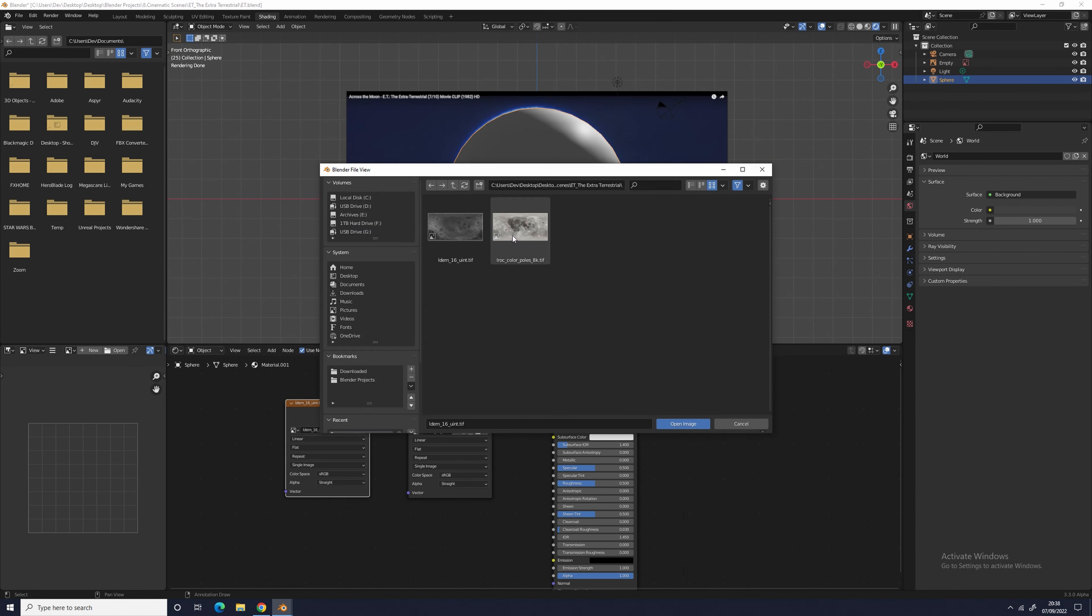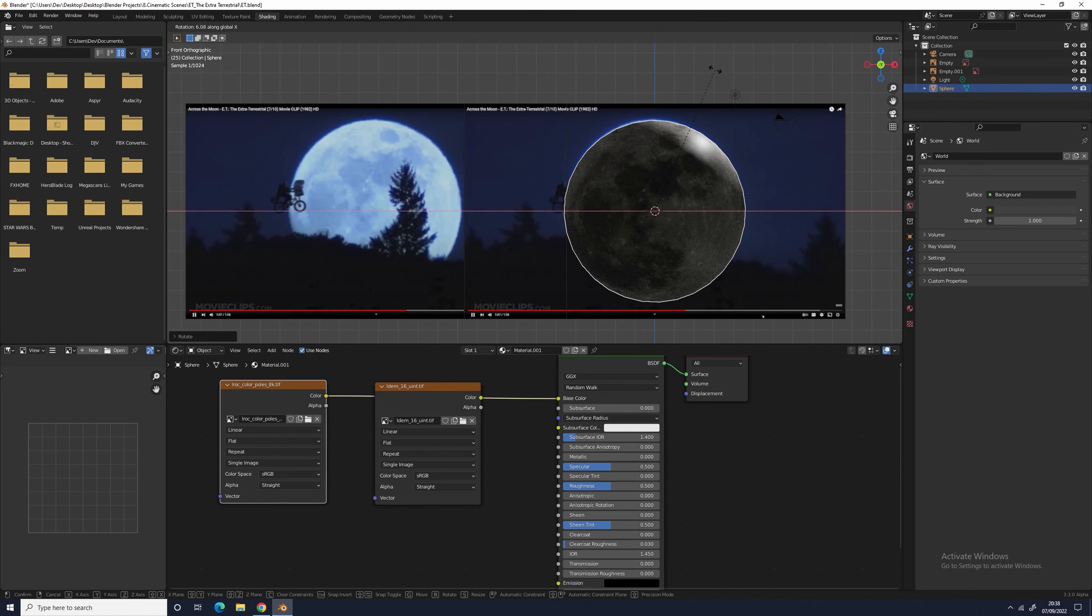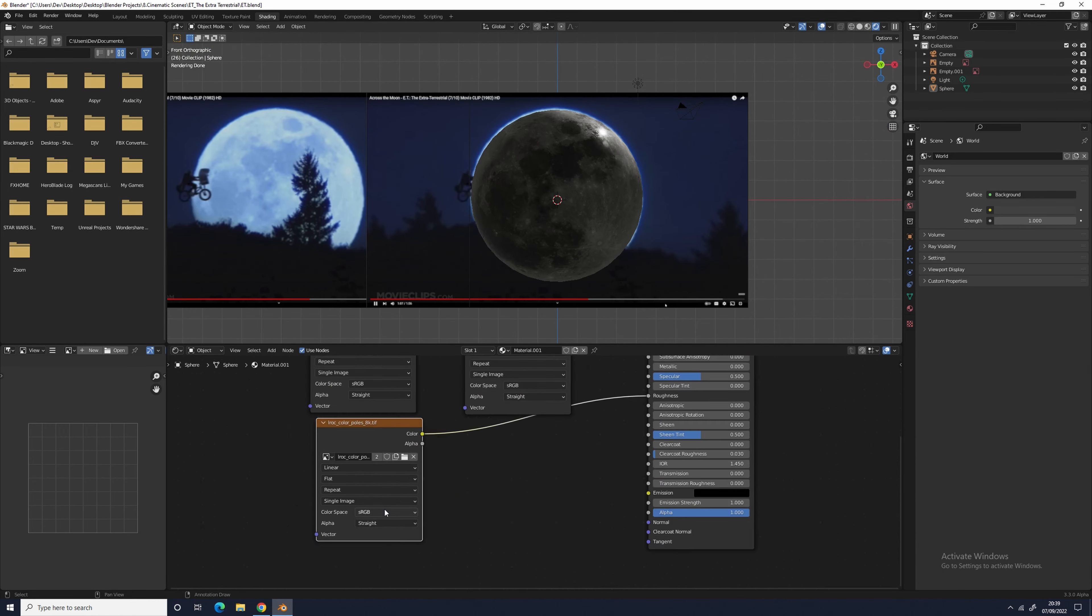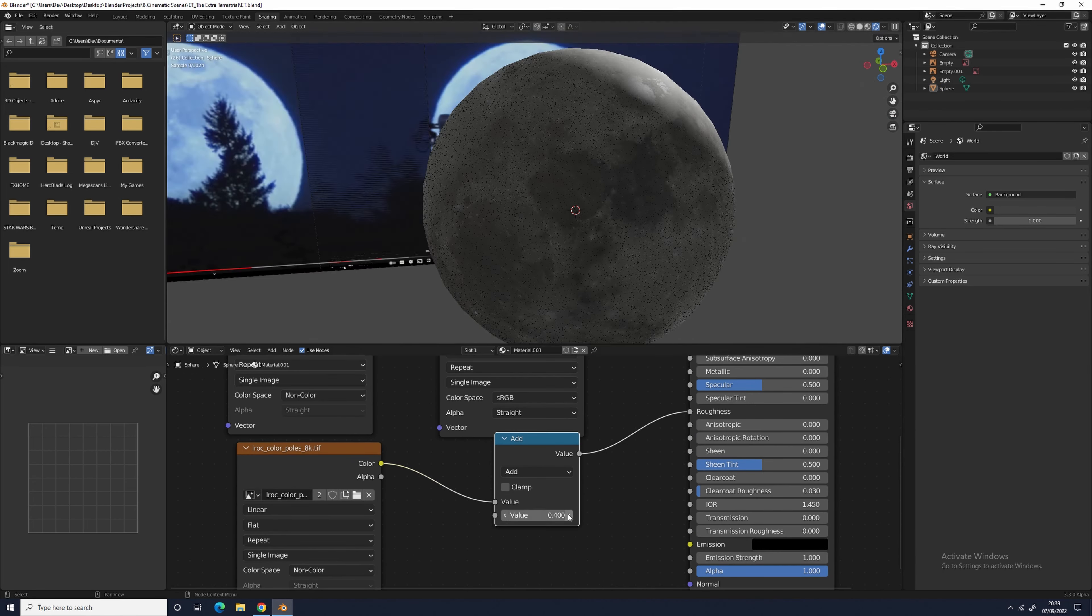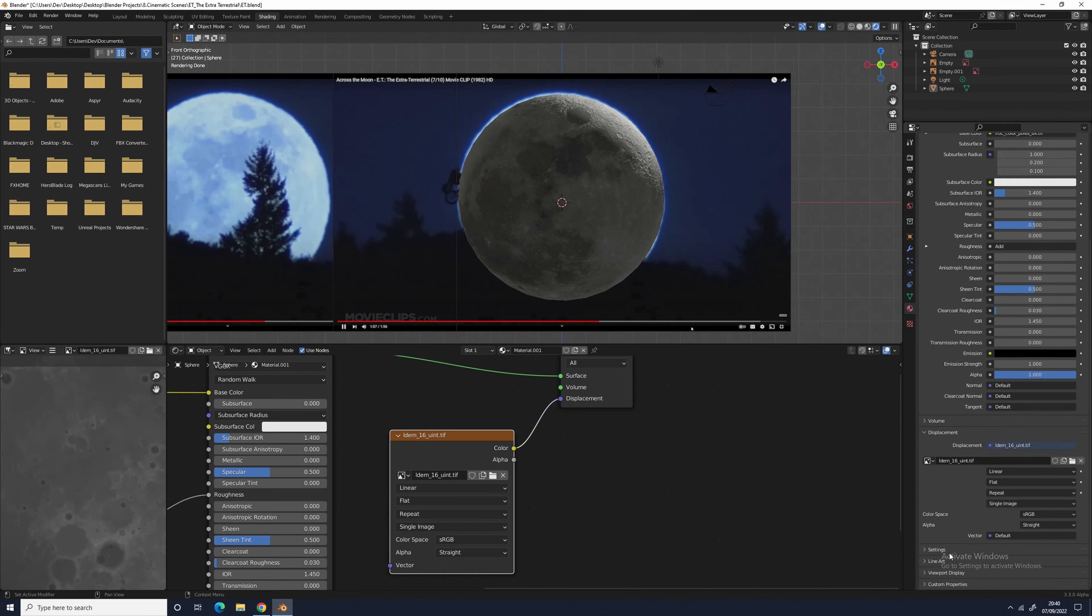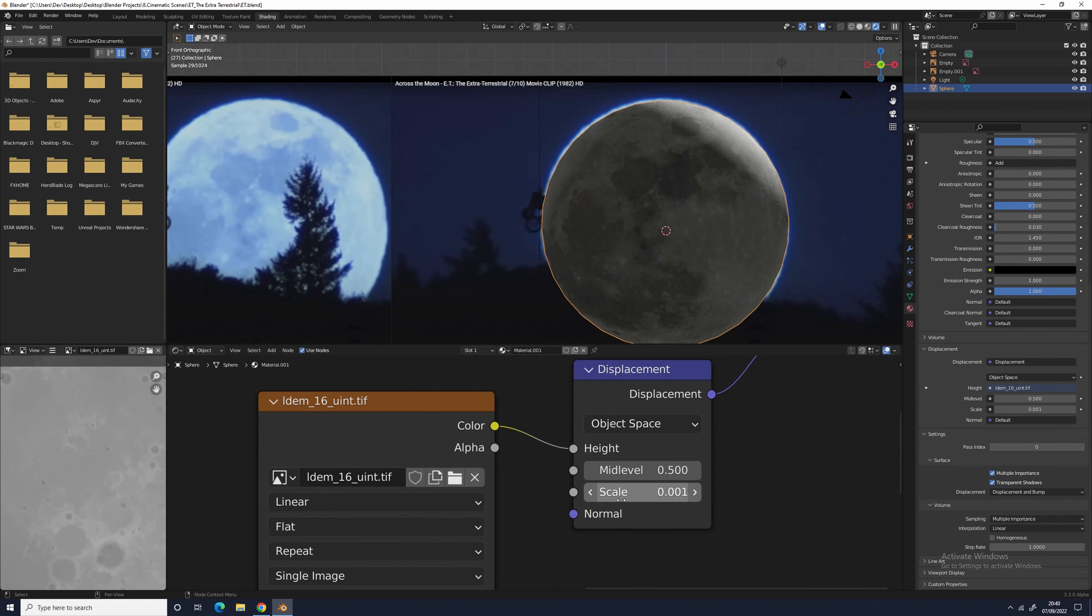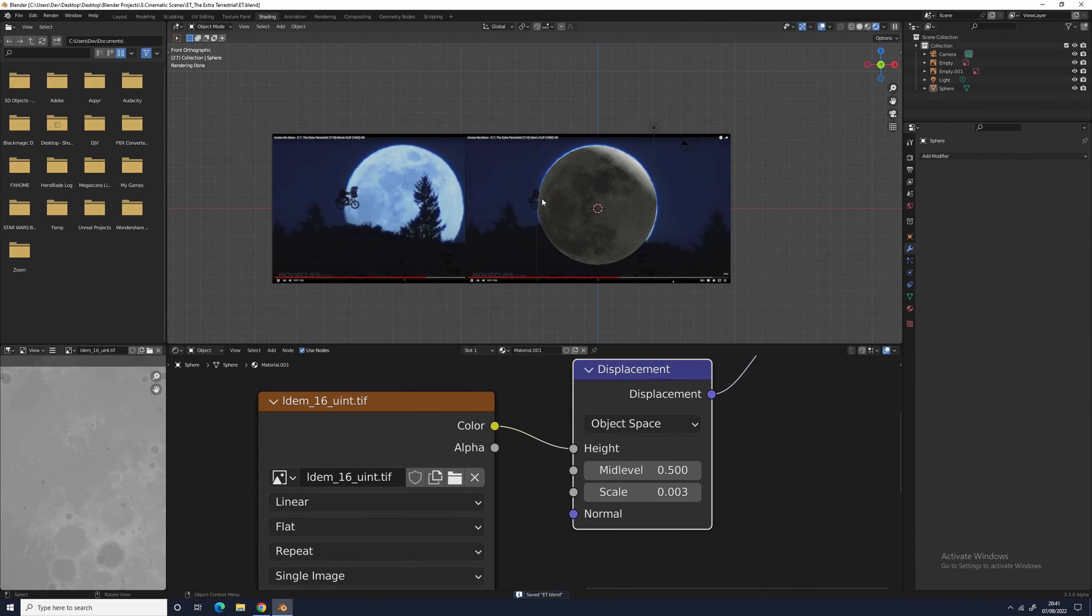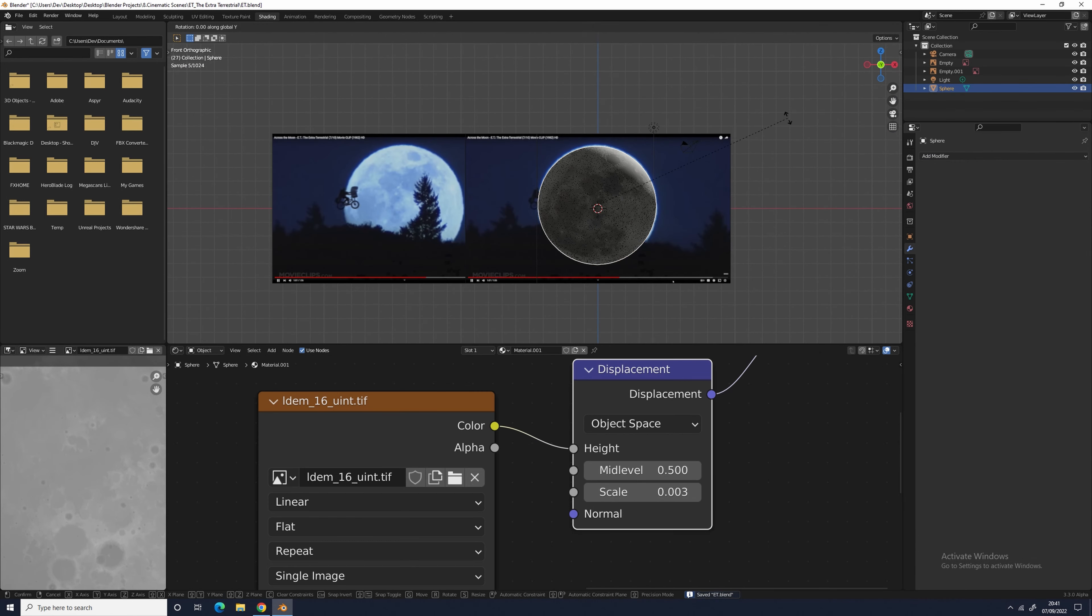To make the moon in the background, I added a sphere into my scene. I went into the shading tab and imported some image textures of the moon from NASA. I'll leave a link to these textures in the description below.